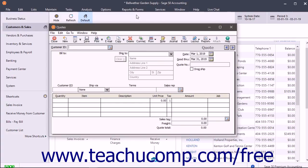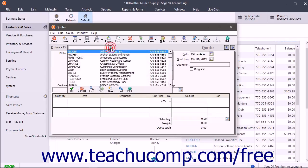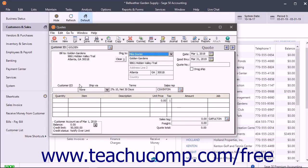Begin by selecting the ID of the customer or prospect that is receiving the quote from the Customer ID field. You must have the customer in your customer list to create a quote for them.